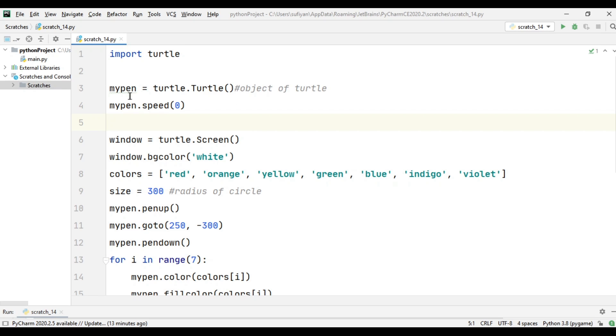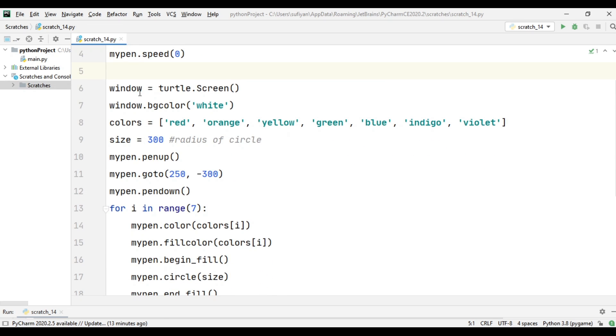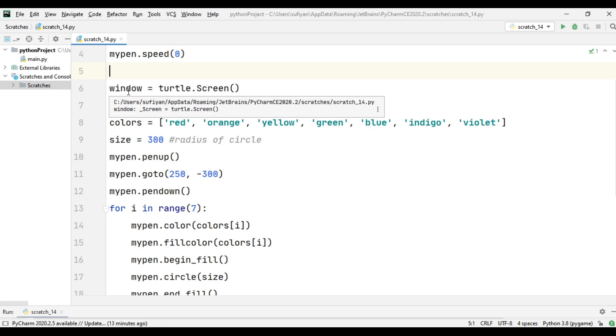We have created an object named mypen and specified the speed, which is zero, meaning the maximum speed with which the turtle will draw our circles. Next, we have created another variable named window in which we will use our turtle.screen function.